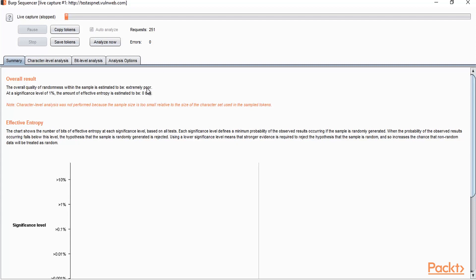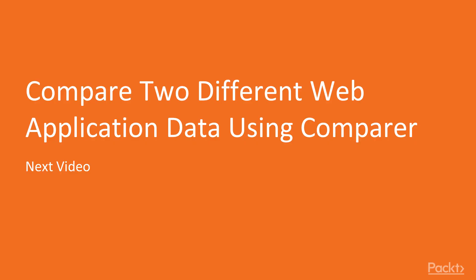You can also check your own website's cookie condition using Sequencer. As shown, this result is extremely poor — it can be excellent if the cookie is unique each and every time. This is the use of Sequencer: to check the entropy or randomness of a particular data set. In the next video, we will learn about how to compare two different web application datasets using the Compare tool.